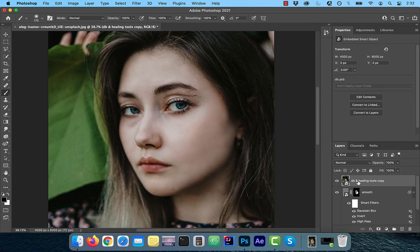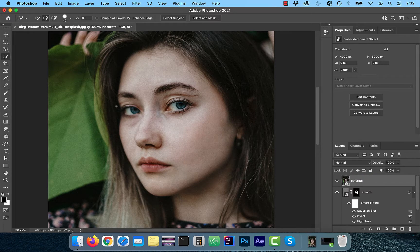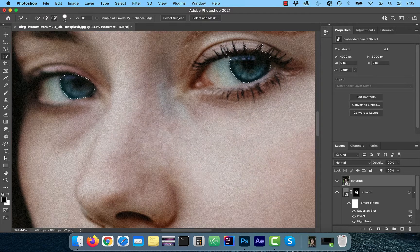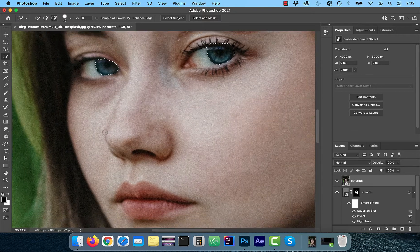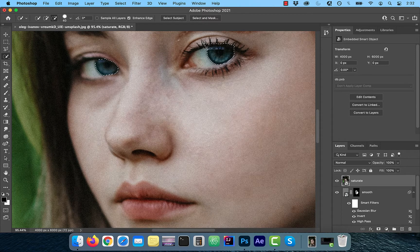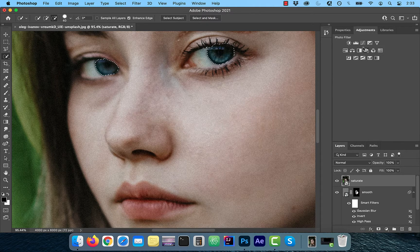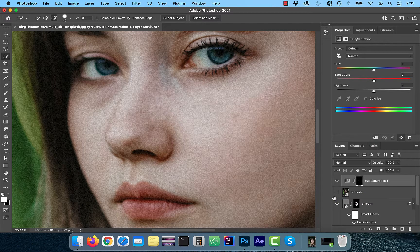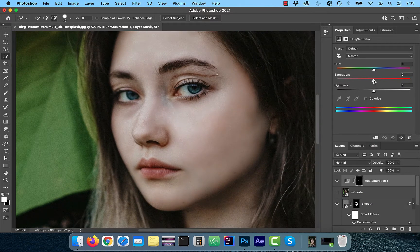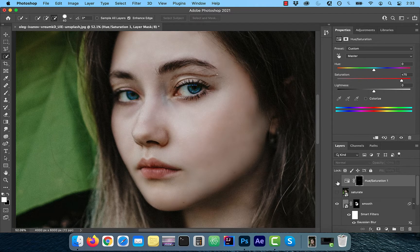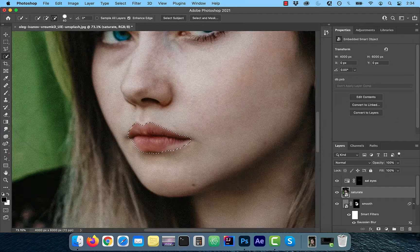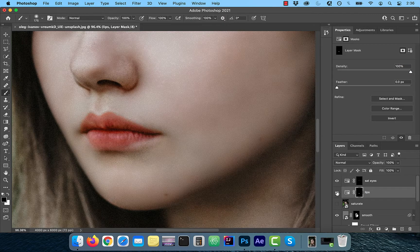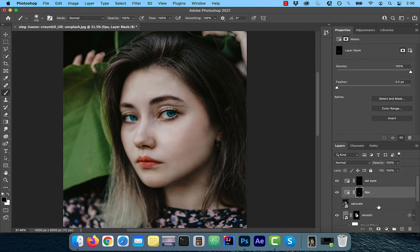If you want to go one step further, duplicate the DNB layer and use the quick selection tool from the left menu to select the model's eyes. From the adjustments tab, click on hue saturation and crank up the saturation slider. This will make the eye colors pop. Repeat these steps if you would like to increase the saturation of model's lips.